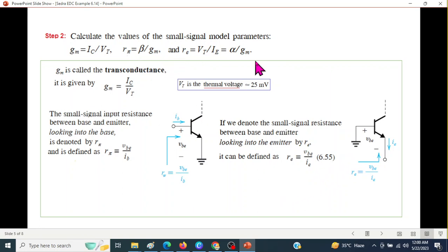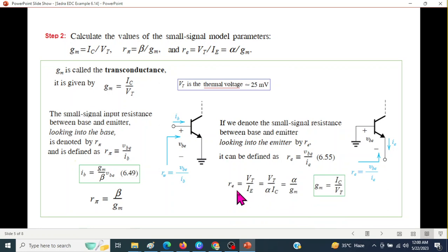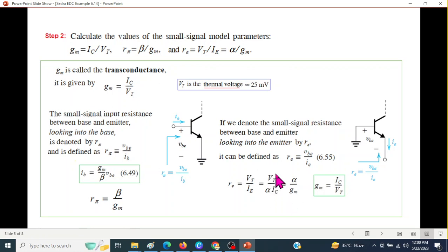To match with what is given in the book, IB is expressed using a standard formula. By simplifying, R_pi will be beta over GM. Similarly, R_e can be written as Vt over IE, just like we have GM here. And since IE is alpha·IC, and Vt over IC is 1/GM, R_e will be 1 over alpha·GM.